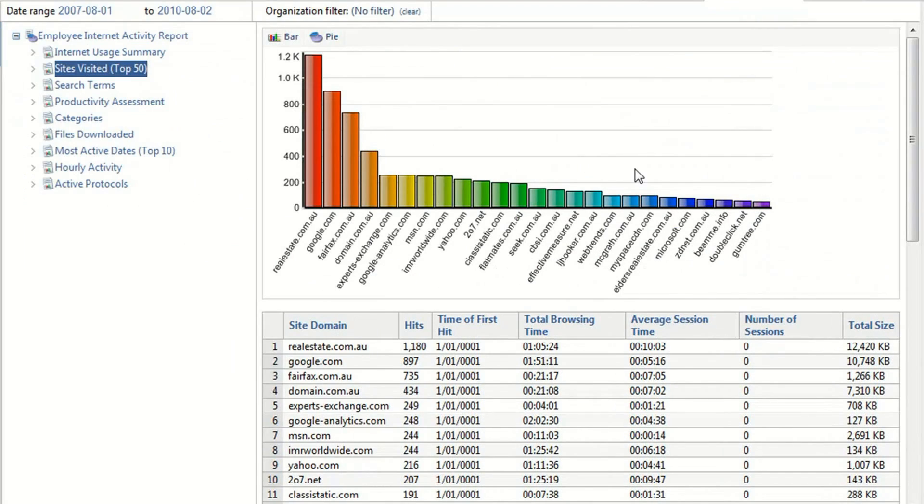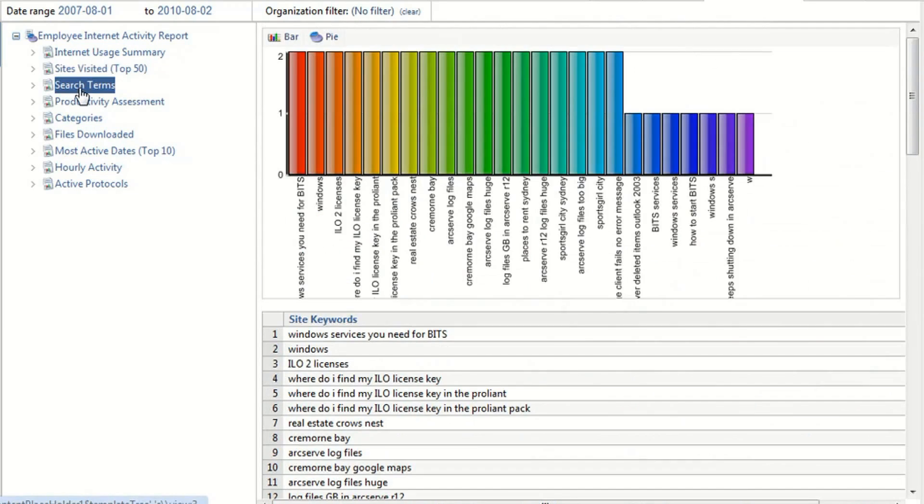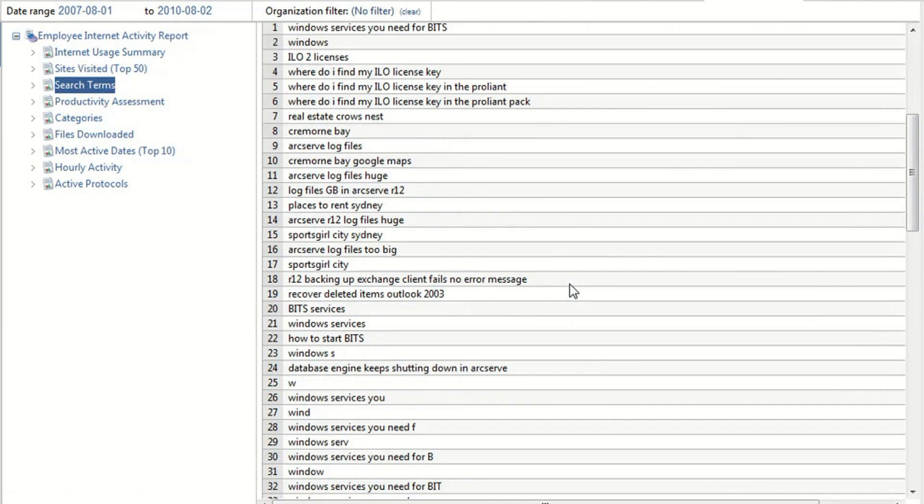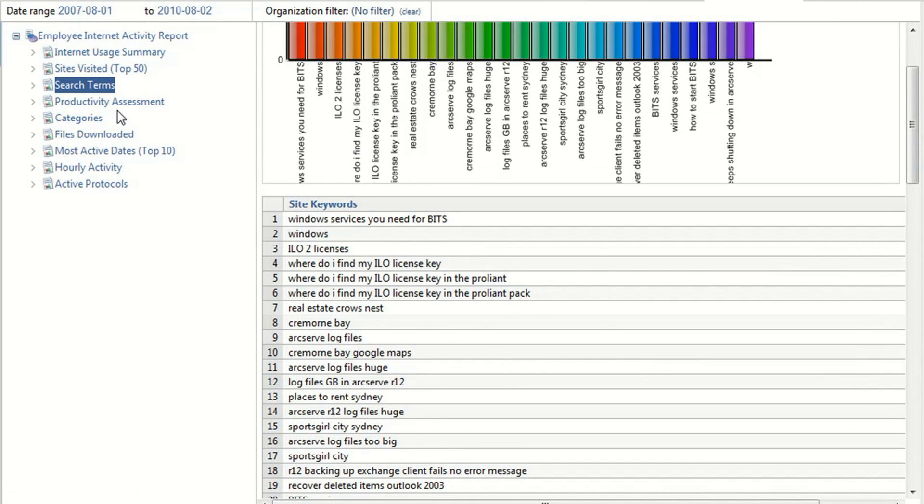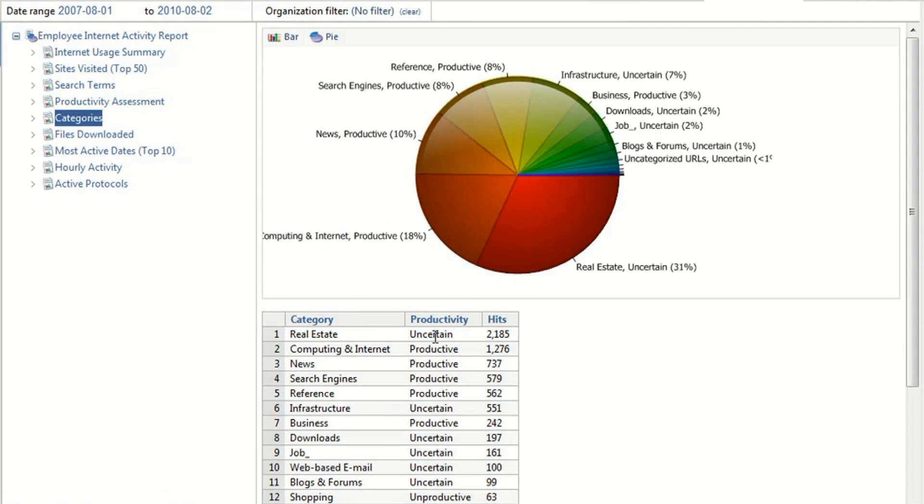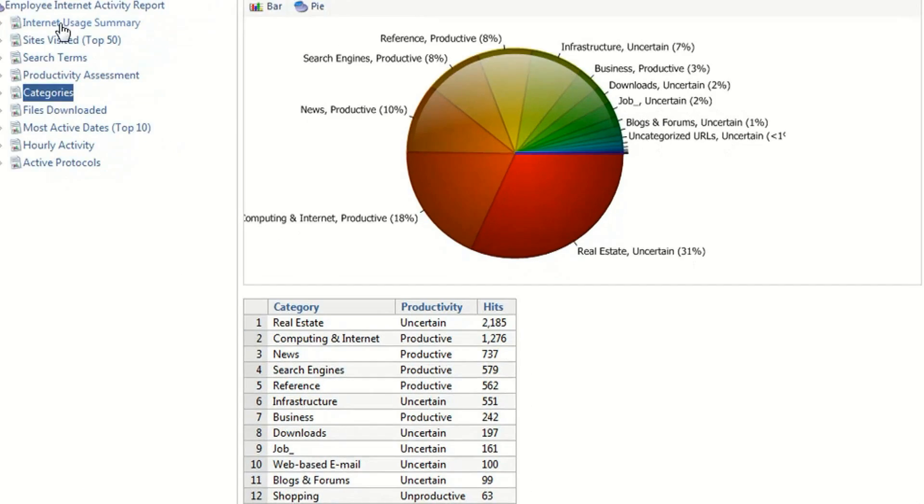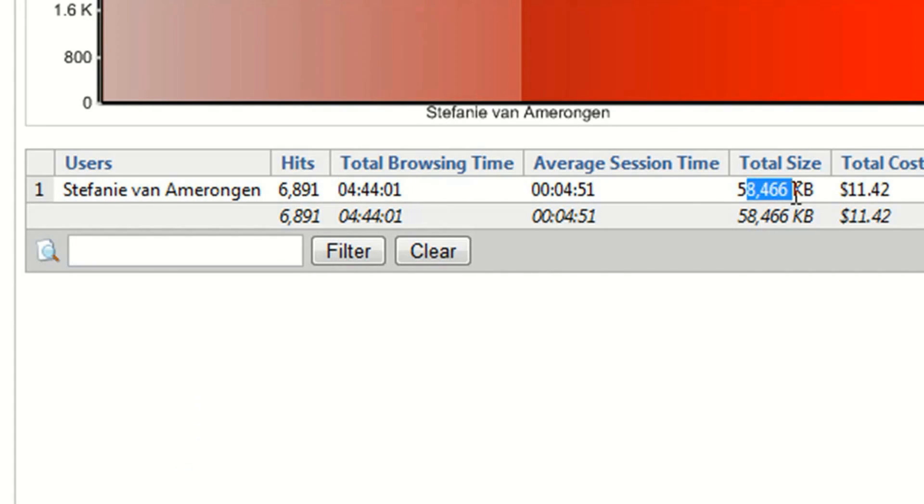Here I am logged into the Web Module as an everyday user and I can see a list of the sites that I have visited as well as the search terms that I have entered into search engines such as Google, a productivity assessment as well as the categories that I have accessed. I can even see an overview of my total browsing time and how much I have downloaded.